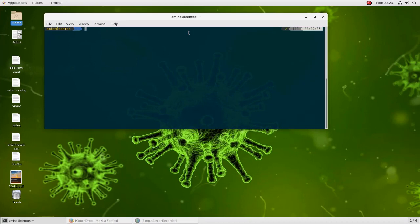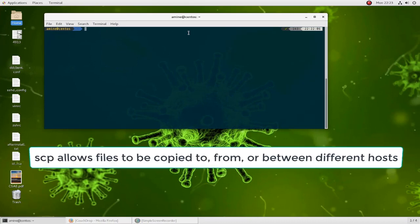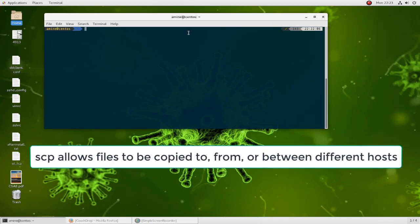SCP allows you to copy files between hosts. It uses the SSH protocol for data transfer and also provides the same authentication methods used by SSH, so you can use password authentication or public key authentication.